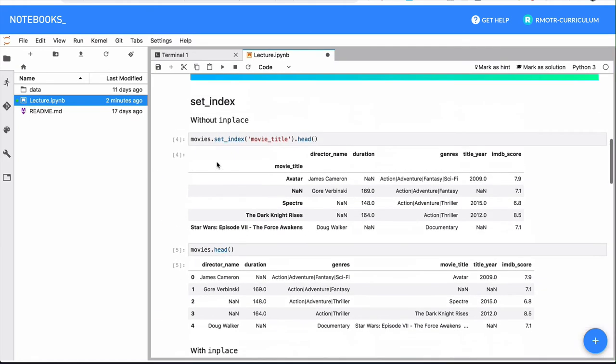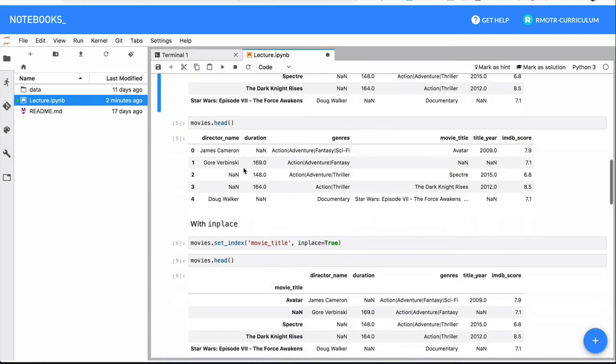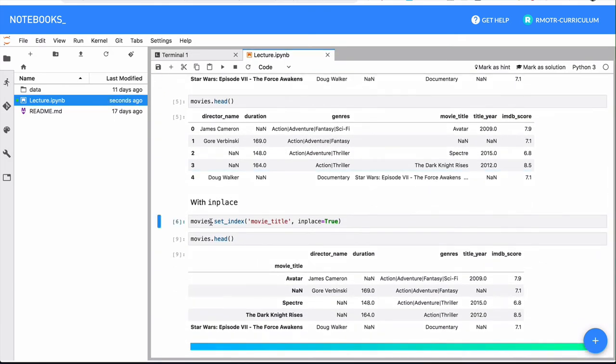If you make a change and it does have an output, if it returns something, that operation was immutable. If it didn't return anything, in this case it returned none, there is no output, that operation was mutable. It did modify the original data frame. We're going to see a couple more examples.